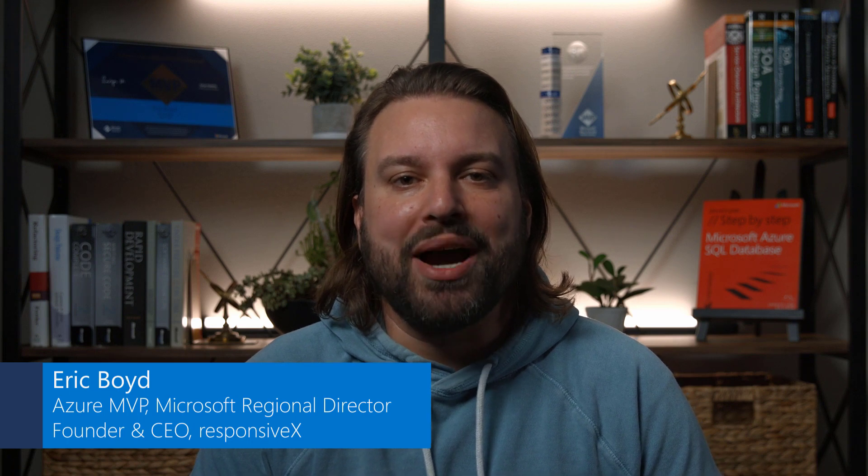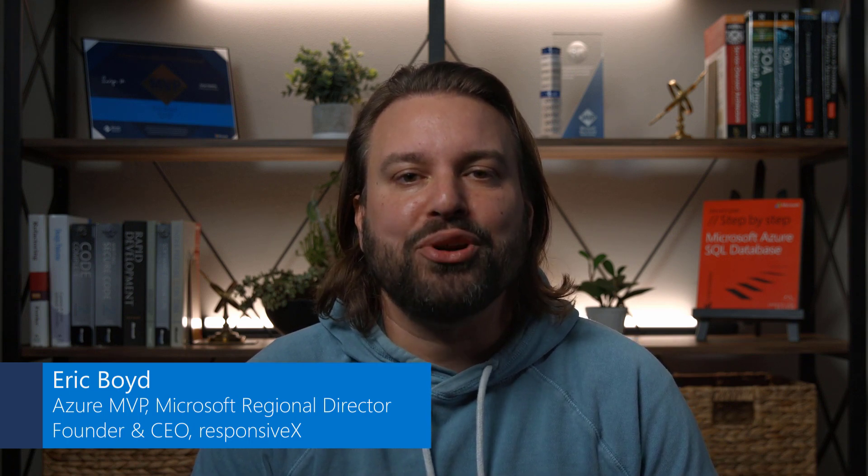My name is Eric Boyd. I'm an Azure MVP, a Microsoft Regional Director, and the founder of ResponsiveX, where we help customers run workloads and develop applications in Azure.